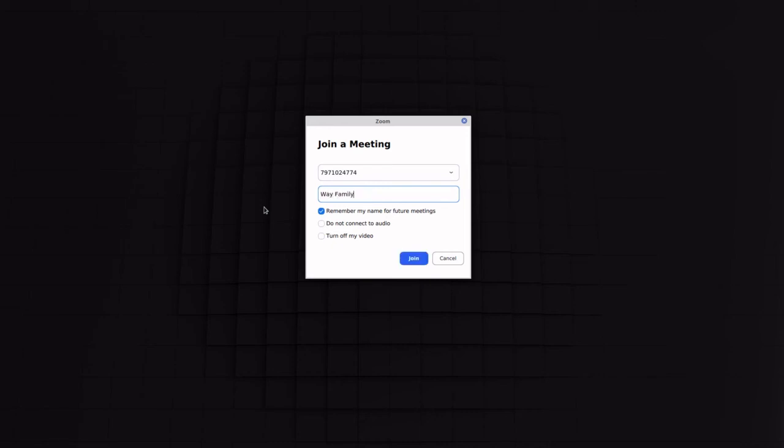So I'll just put the name in there. And if you check Remember My Name for Future Meetings, that should save you from having to do this every time.